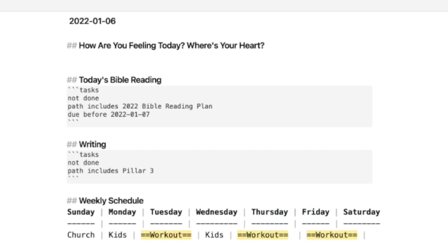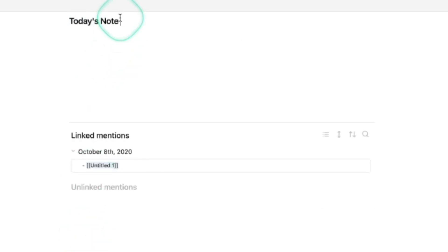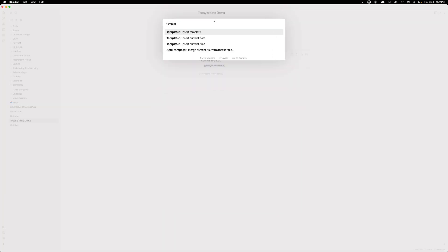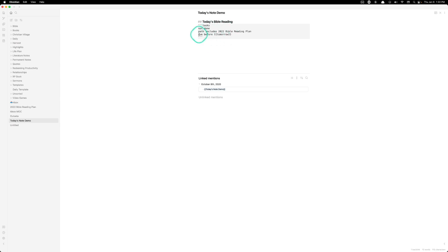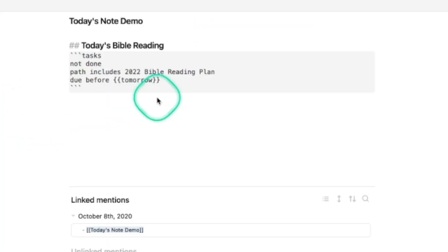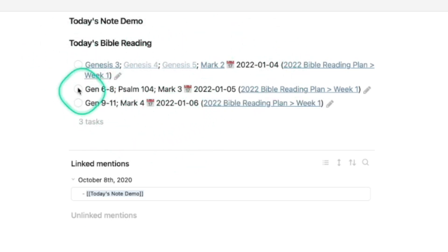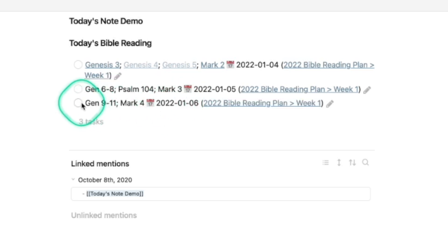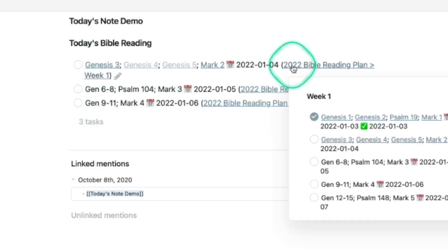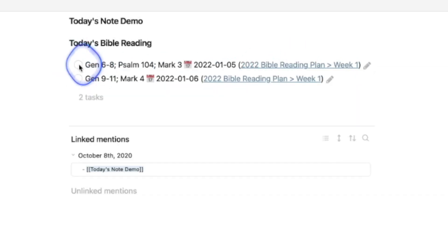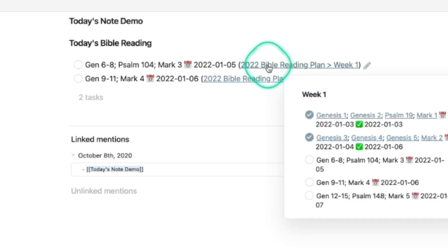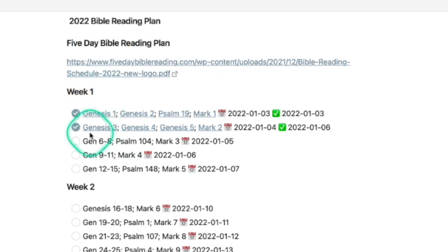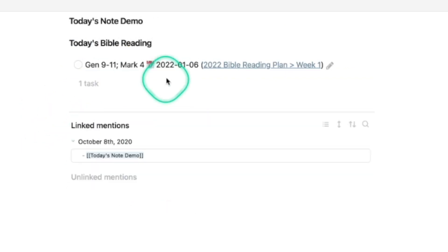Each day when you start your daily note, you put this template in. You hit Command+P, type 'template,' then 'insert template.' I only have one template so it inserts the only one. If you had more than one it would give you options. When you turn this into preview mode, you can see it render the query — all the Bible reading segments due before tomorrow. Today is the sixth when I'm recording this. When you check them off here, it also checks them off in the Bible reading note. I can confirm that — if I check them off and jump back to that note, they're gone there as well.